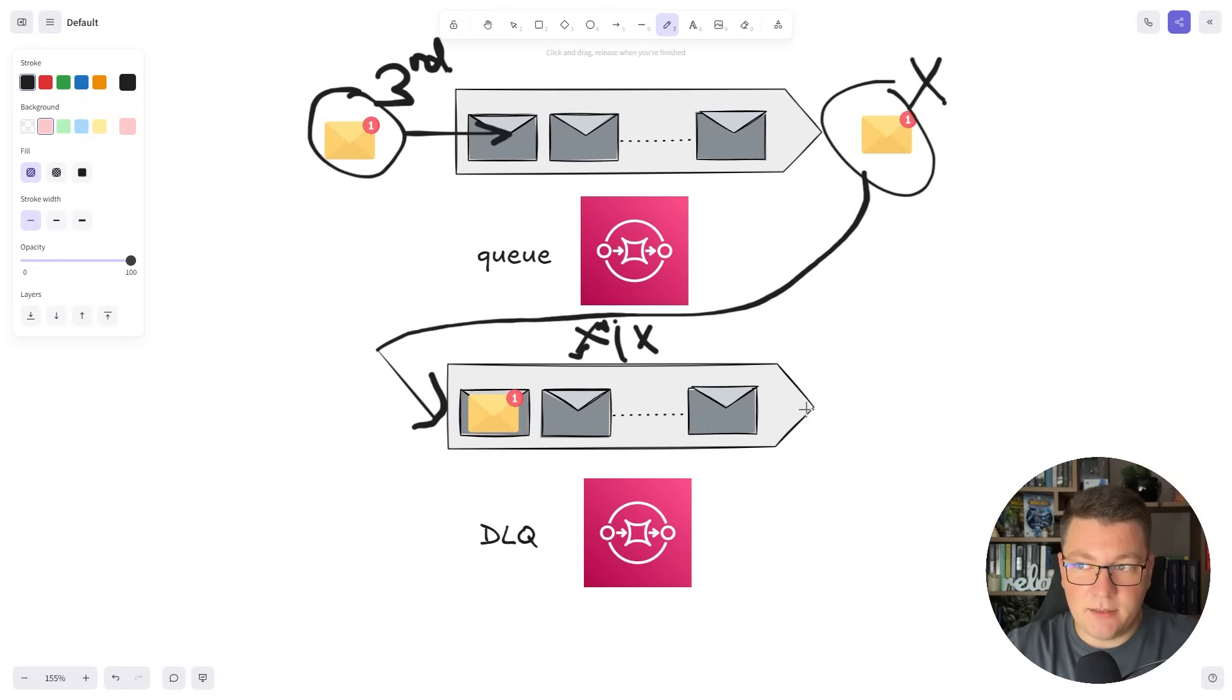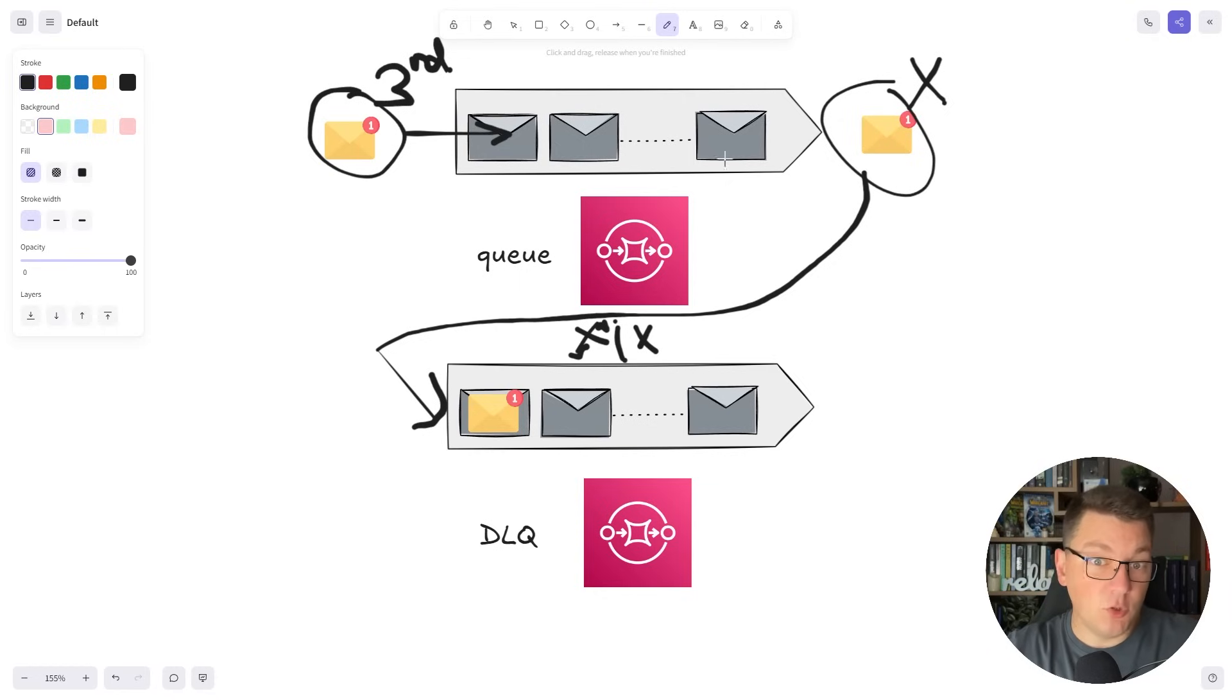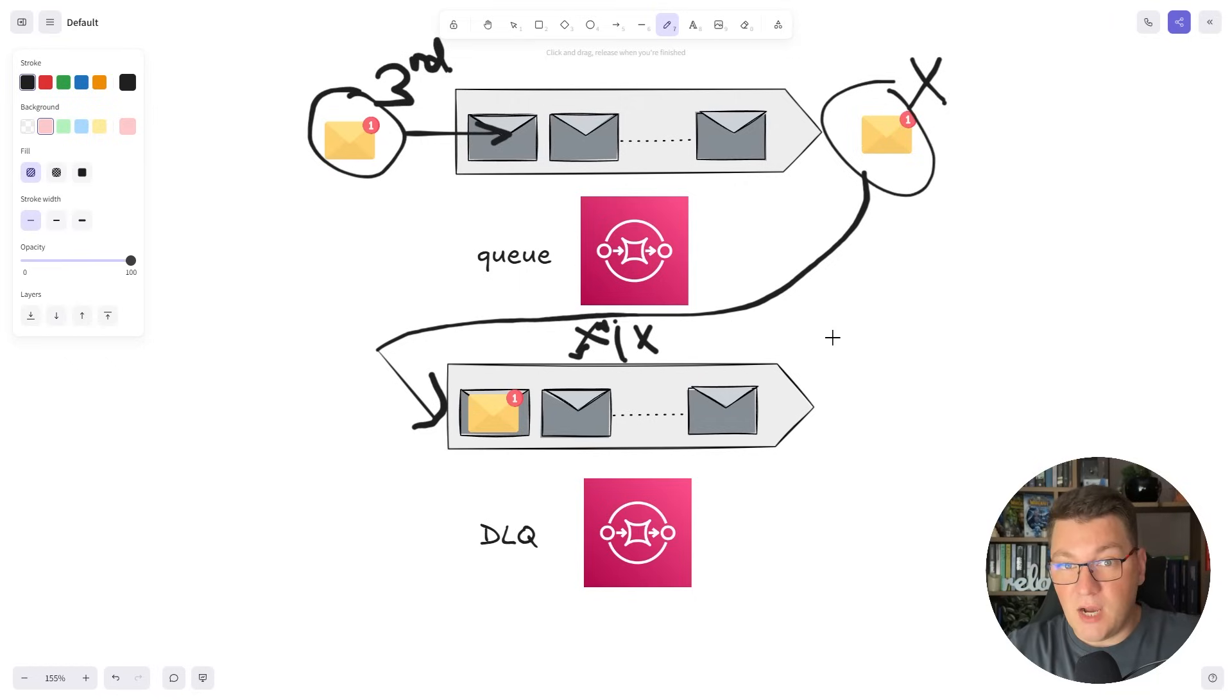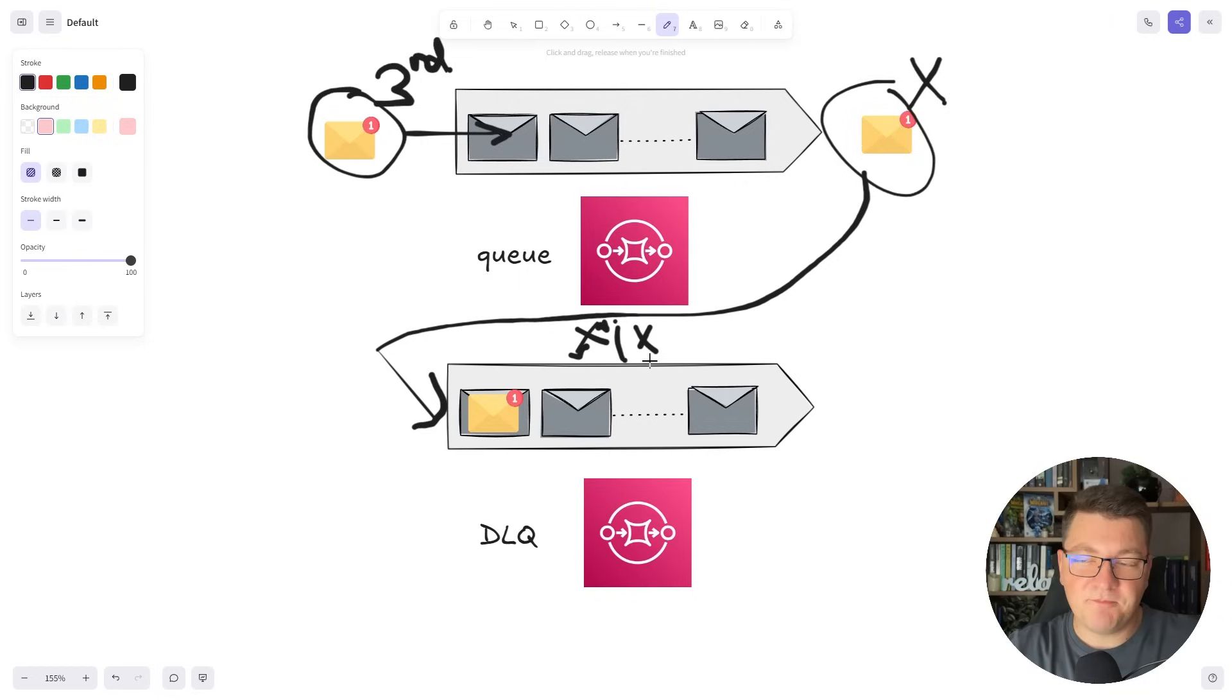AWS has a very cool feature called Redrive that allows us to take the messages in the dead letter queue and send them back to the original queue to be processed by our application. I'll show you how we can implement this in practice in just a moment.